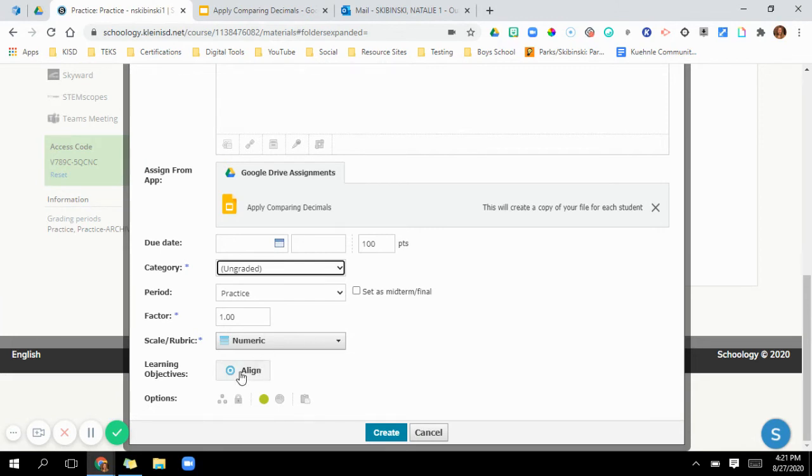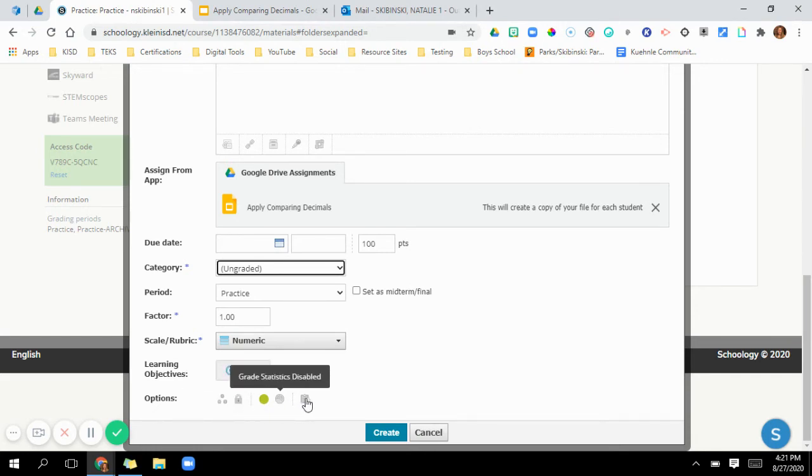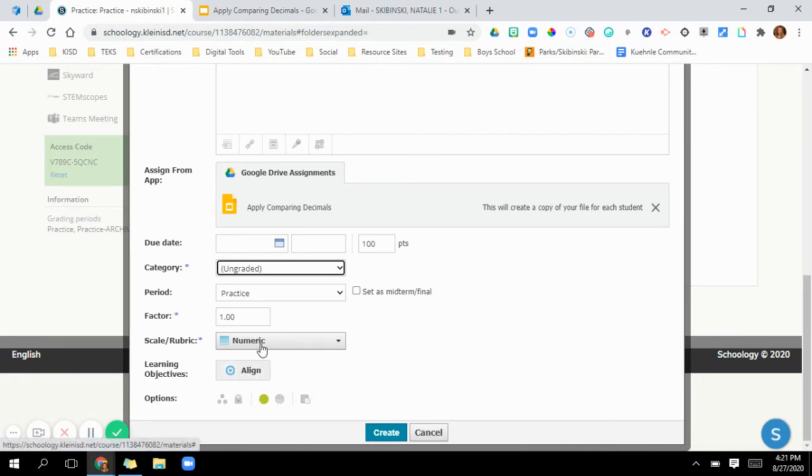If you want to align them to any TEKS, or any learning objectives if you're not in Texas, click here. And here's some options down here for you as well. Now if you're in ELA, you can use a rubric here, a scale for it to be graded on that you would have to go in and do that yourself. You don't need to do that.